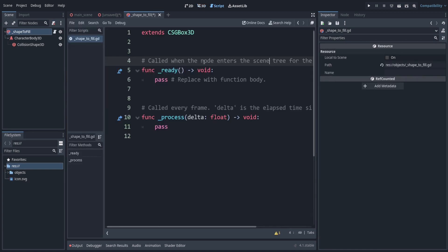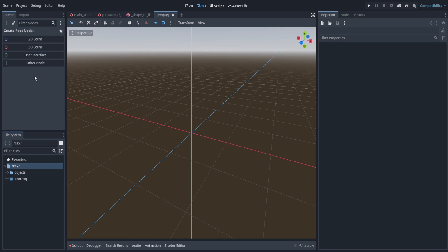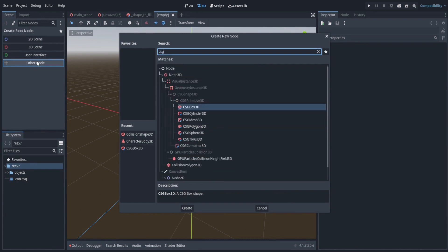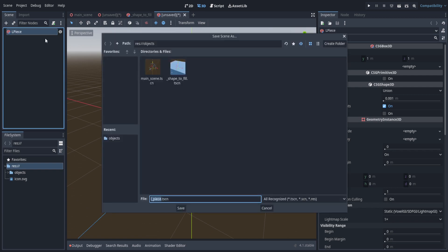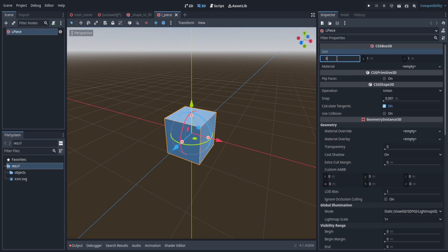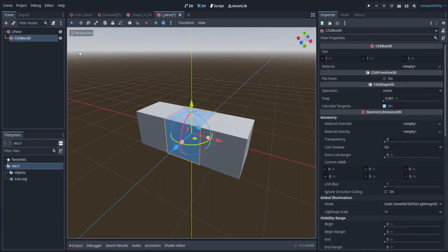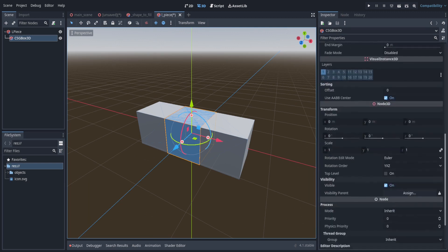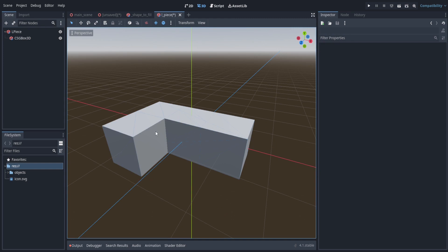Let's go back to the 3D view and make a new node. We'll make the shapes that we want to fill into this block. Go to other node and add more CSG boxes. We'll make the first one an L-piece like in Tetris, so let's call it 'l piece'. Save it in the objects folder. For the size, make it 3 on the x-axis, then attach another CSG box — this will be the bottom part of the L. Set the position to negative one on x and positive one on z, giving us the L shape.